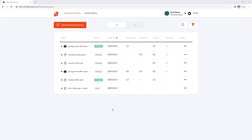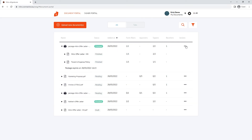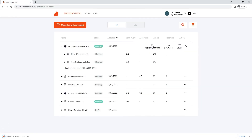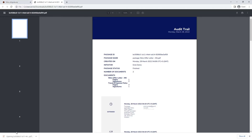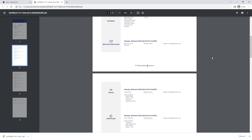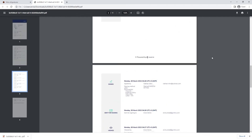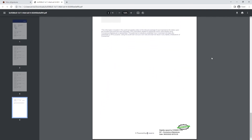Moving back to the initiator's view, we can look at the status of the document as well as delete, download, or download the audit trail for this package. The audit trail provides us with detailed information for each event that took place during the process, and it's also digitally signed and certified by Nitro.